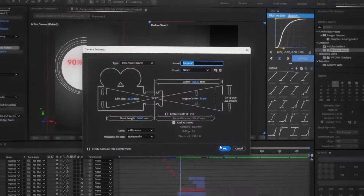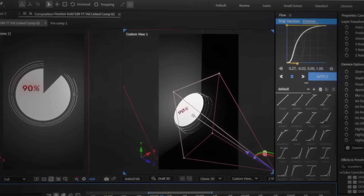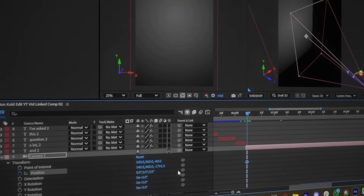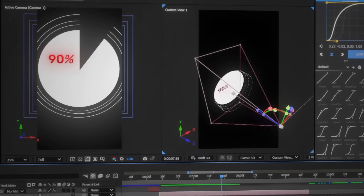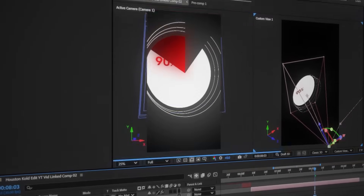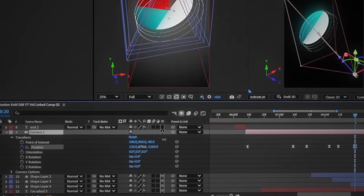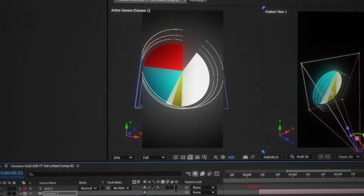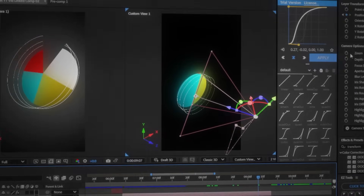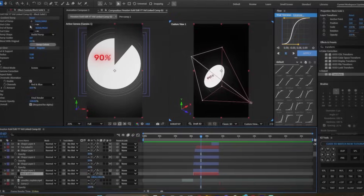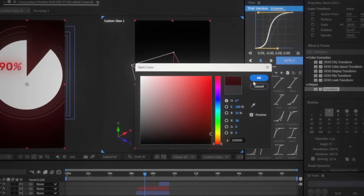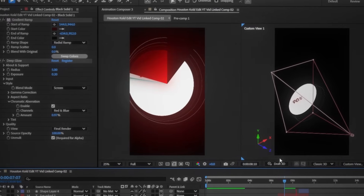It was then time to animate the camera. I added a two-node camera and set the point of interest to the center of the circle. I keyframed the camera's position and moved it forward and a bit further away, then added another keyframe moving left to focus on the red area, another moving down to focus on the blue area, and a final one moving right to focus on the yellow area. This created a really smooth camera movement animation. As a final touch, I changed the background gradient ramp color to red for a cool look.